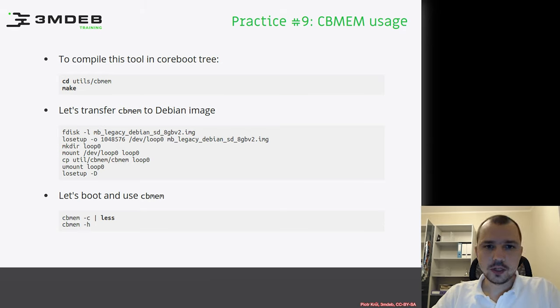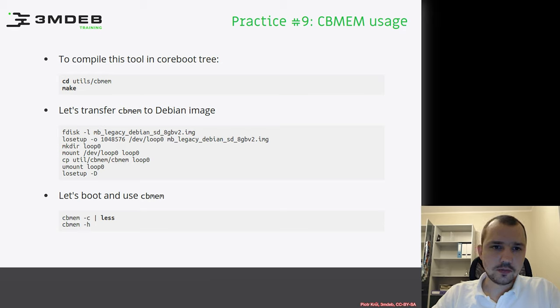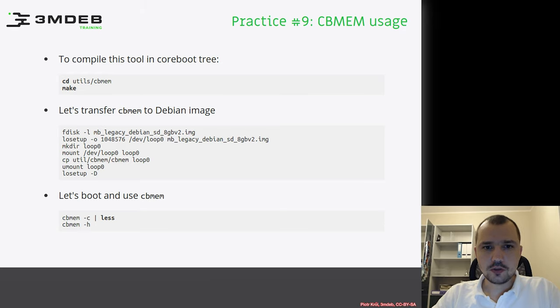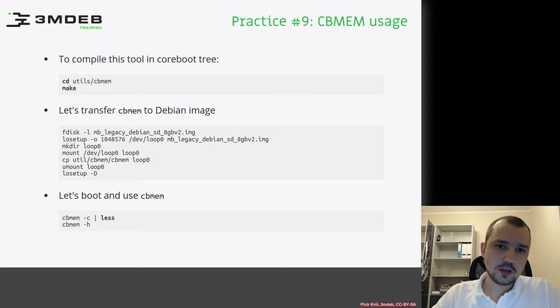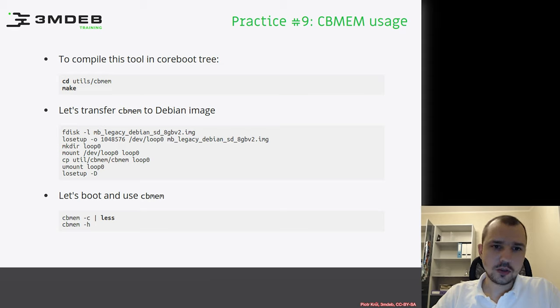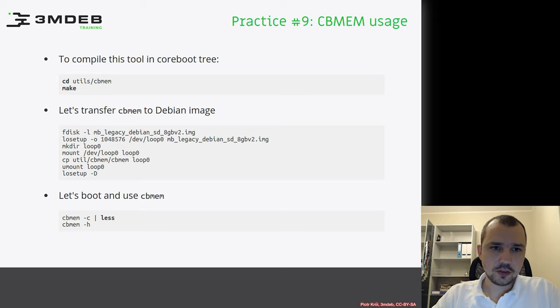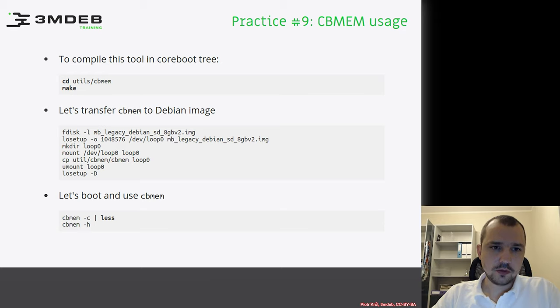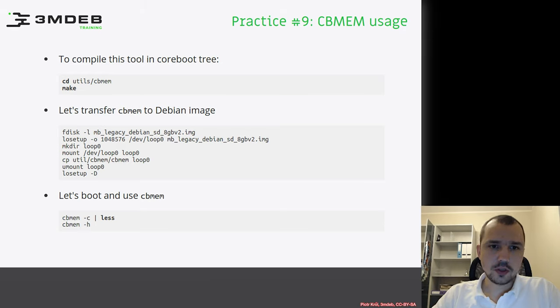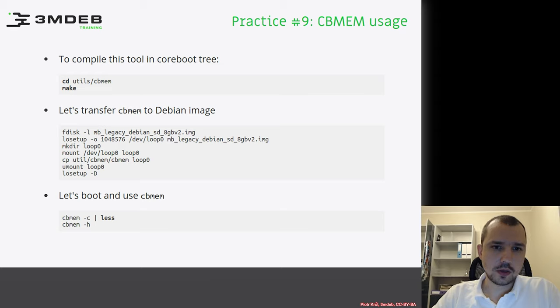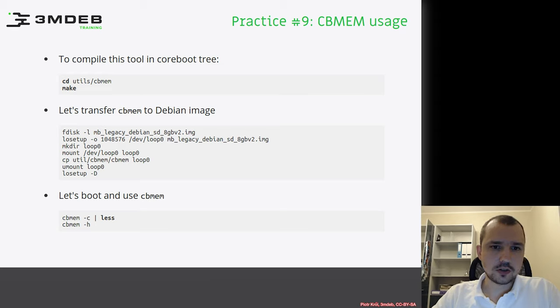In that way, despite our image containing multiple partitions, we can just mount one of the partitions. We create some directory, then mount the loop device into the loop directory, and we can copy inside the image the compiled CB-MEM binary. We just mount and detach all the loopback devices.